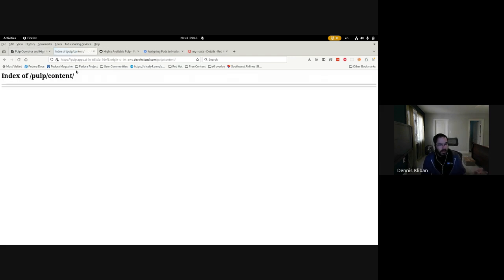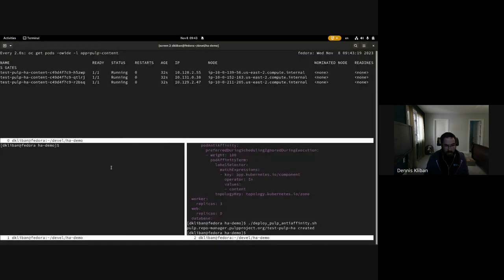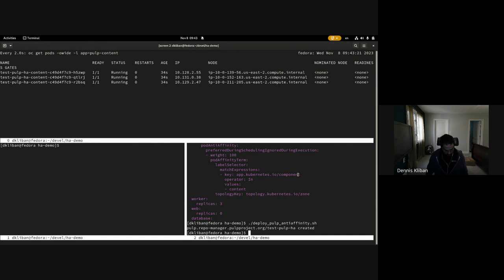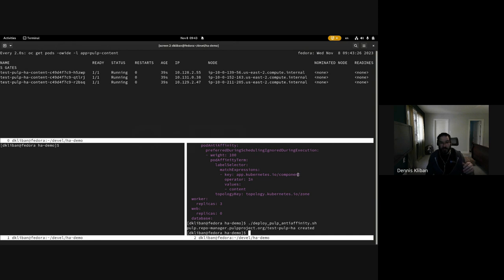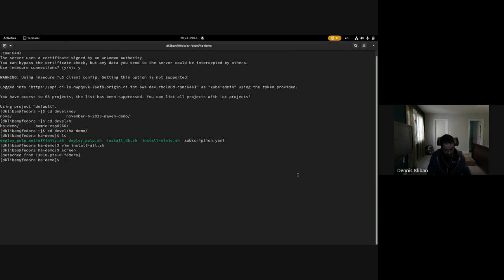Okay, so I ran that and we can see that three Pulp Content pods are starting. They're not ready yet, but they should be ready very shortly. When they're ready we'll be able to go look at this page right here.